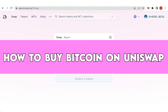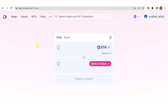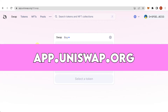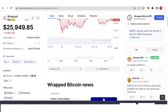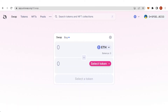In this quick video I will show you how to buy Bitcoin on Uniswap step by step. The first step is to go to app.uniswap.org, then connect your wallet. Once you have connected your wallet, you cannot use the original Bitcoin network — instead, you can do a transaction using Wrapped BTC or Wrapped Bitcoin.